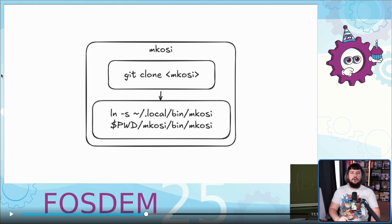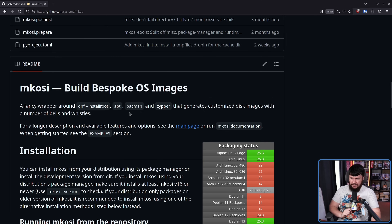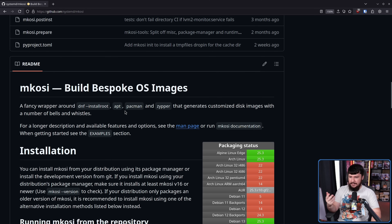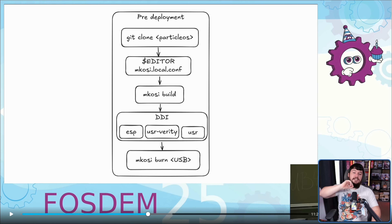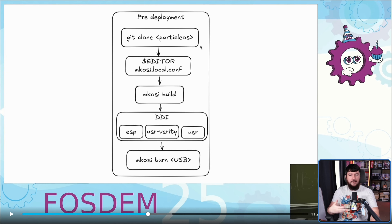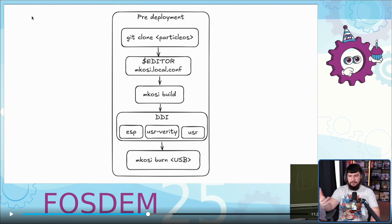Now we move onto the deployment of the system. The first thing is getting Mkosi. What is Mkosi? From the GitHub page: 'Build bespoke OS images — a fancy wrapper around DNF install root, apt, pacman, and zypper that generates disk images with a number of fancy bells and whistles.' So this is used to generate the image itself. From here, we have the pre-deployment phase: you git clone ParticleOS, use your editor to modify the configuration, use Mkosi to build the image, and you get the DDI — your discoverable disk image. Then use Mkosi to burn that to a USB device you will install from.